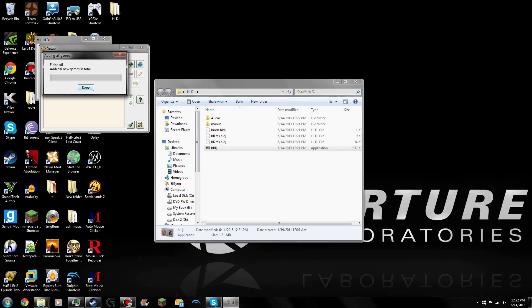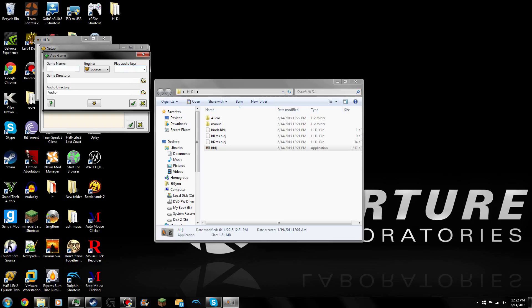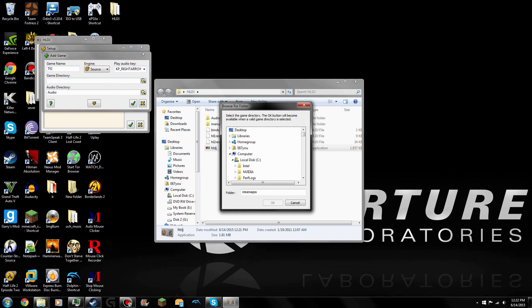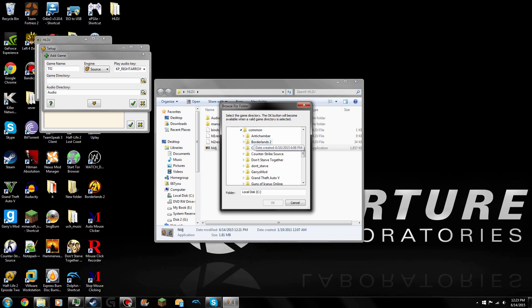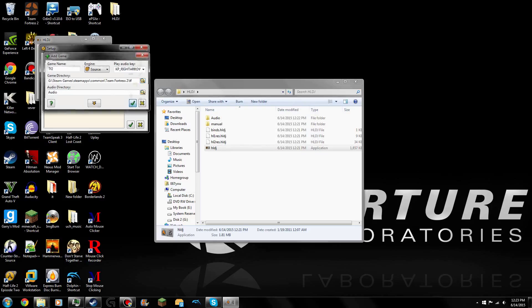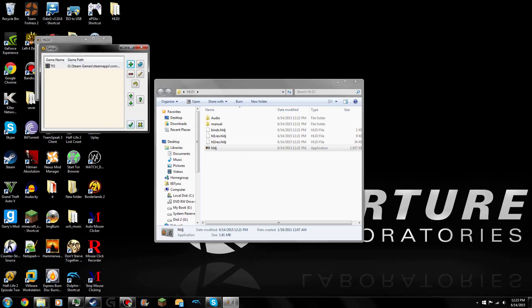It added zero new games in total. My games are in a different drive rather than the default file path, so I will have to add them manually. To add games manually, we're going to be adding TF2. We'll be selecting our play audio key again. Now we select our game directory. I've got to scroll all the way to here — go to Disk 2, Steam Games, Steam Apps, Common. You go find your game, click on the TF folder, click OK, then click OK again. And now your game is added.